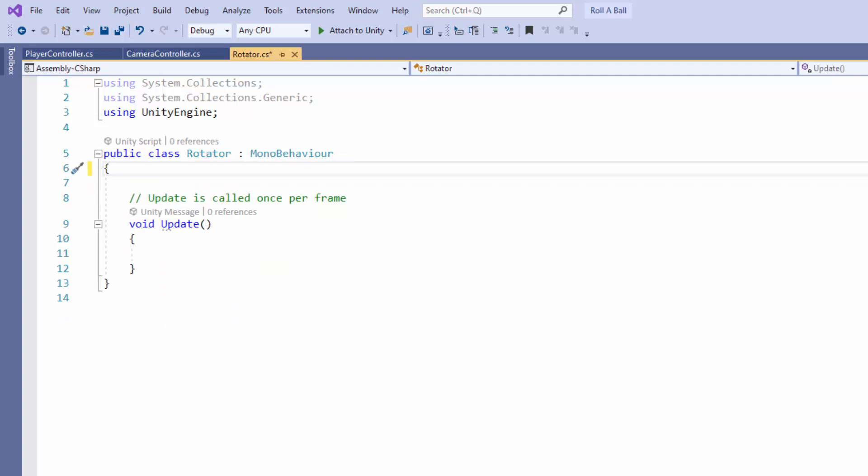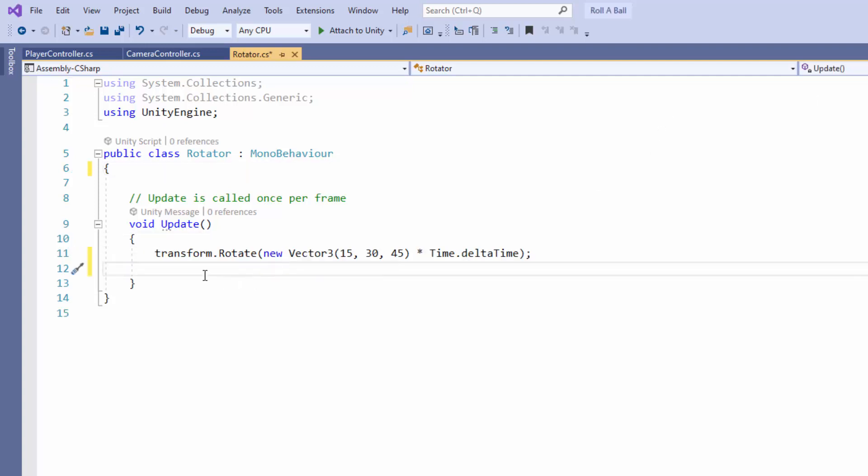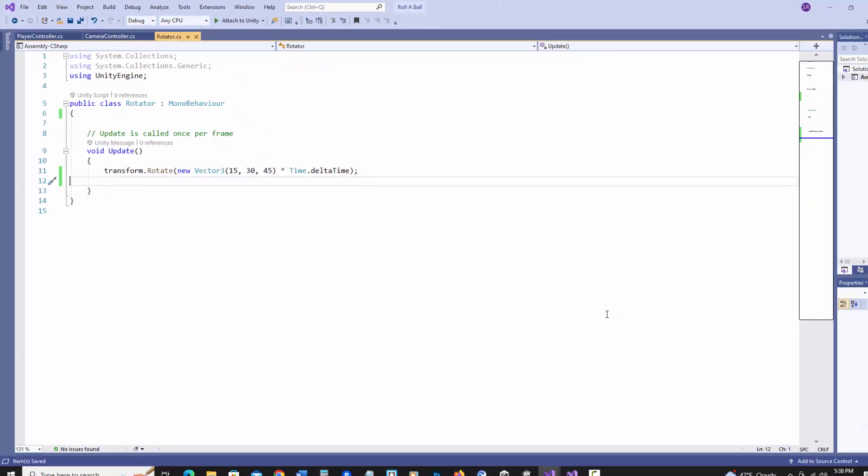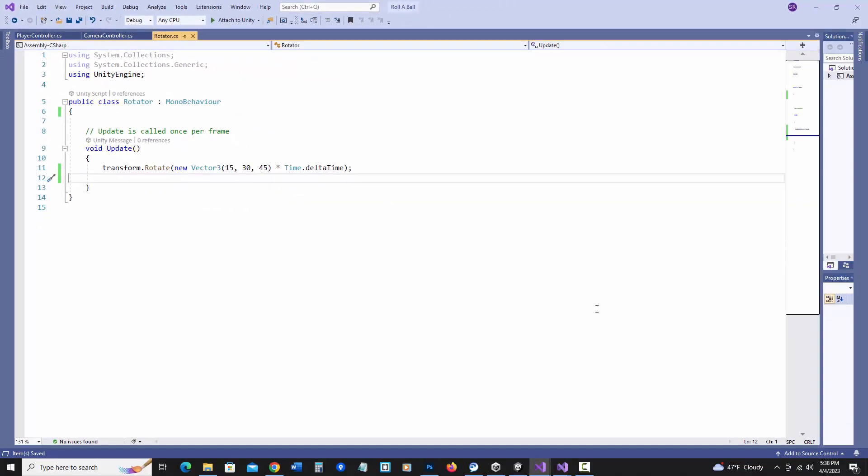We just want to add this line to rotate the cube. And in here I'm going to do transform rotate. It's using a new vector 3 to rotate it 15 X 30 Y and 45 Z each frame. And if we multiply it by time dot delta time it will smooth it out and rotate it based on seconds versus frames. So I'm going to save this and go back to unity to check it out.